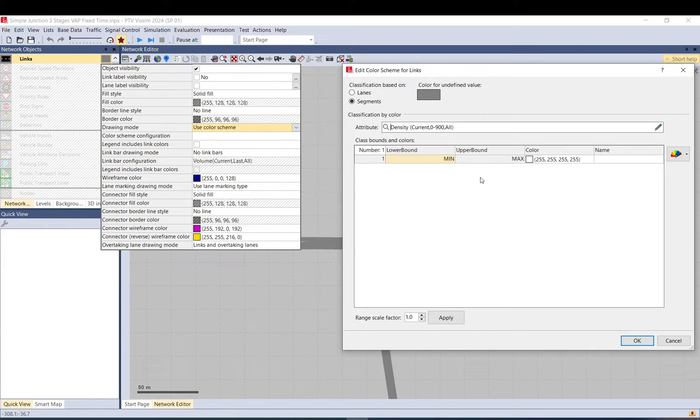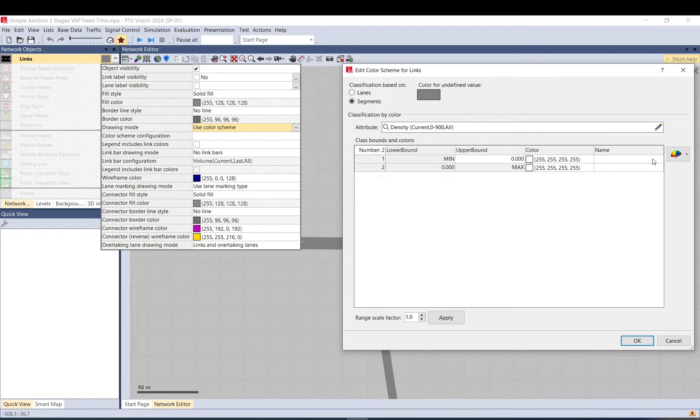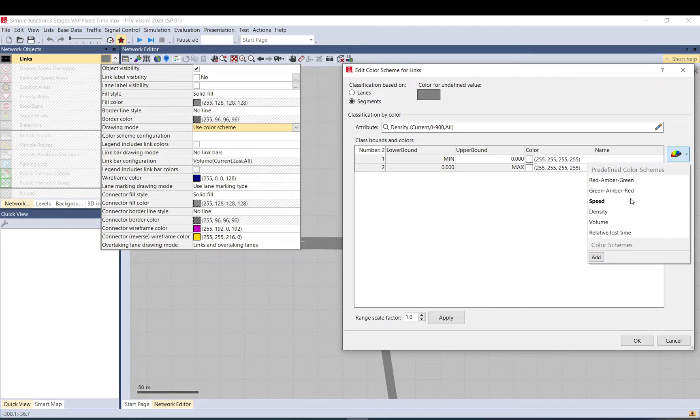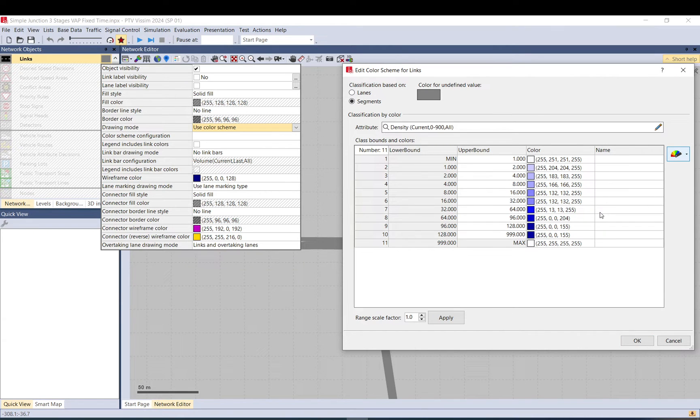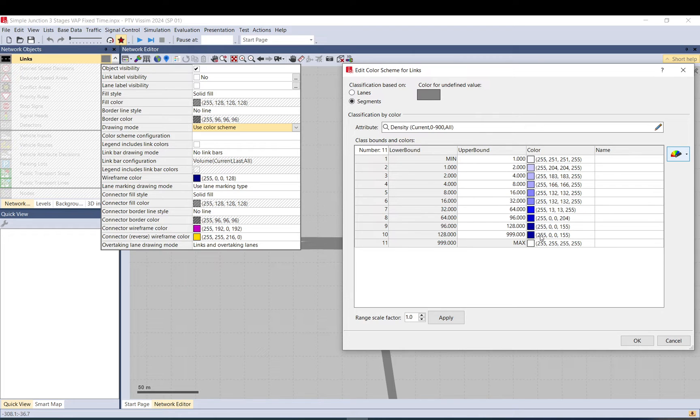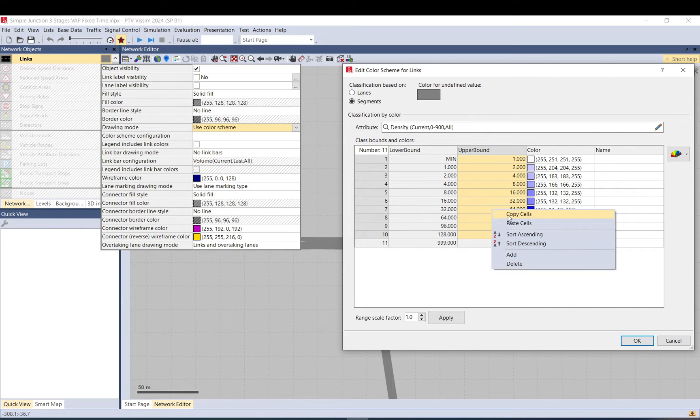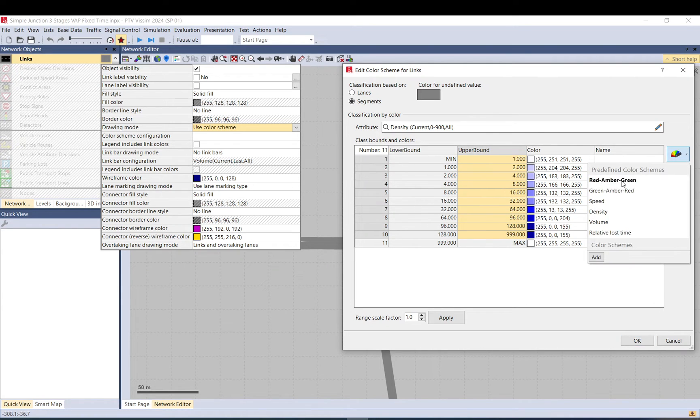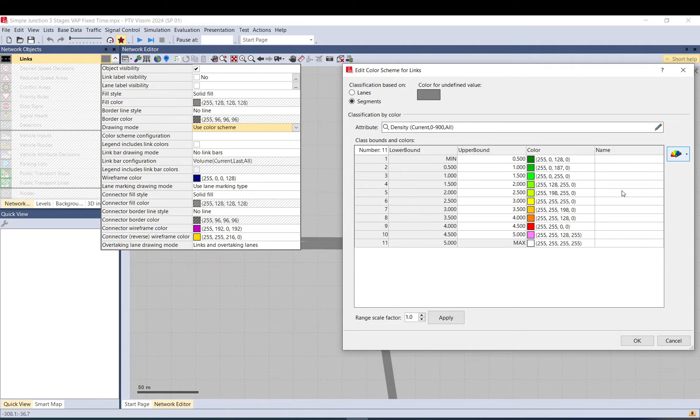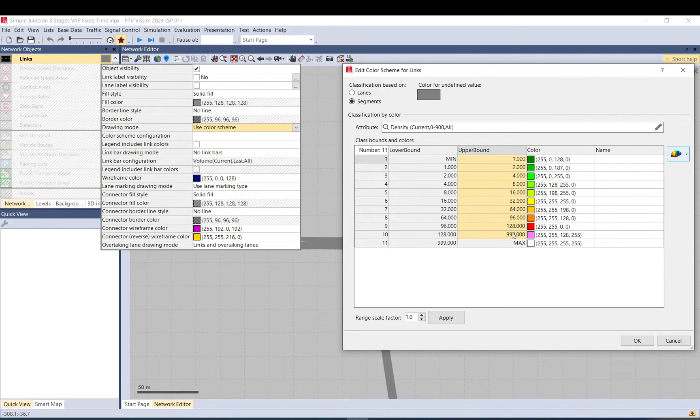Okay, here the class bounds - you need to set up basically the colors, so what density should have what color. You could do it manually by adding new rows, but you can just delete those and pick the density one. It already sets up the rows, the bounds and the colors. However I'm not happy with these colors. I want to have green, orange or amber, and red, and red to be the most congested. So what you can do is you can just select these numbers, copy cells, and let's select another one which is green, amber, red, so it has this color setup, and just basically paste cells and there you have it.